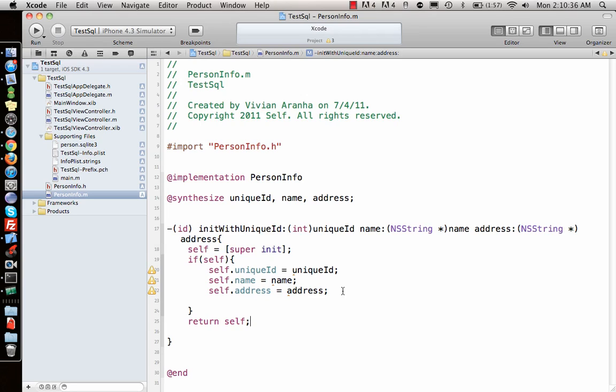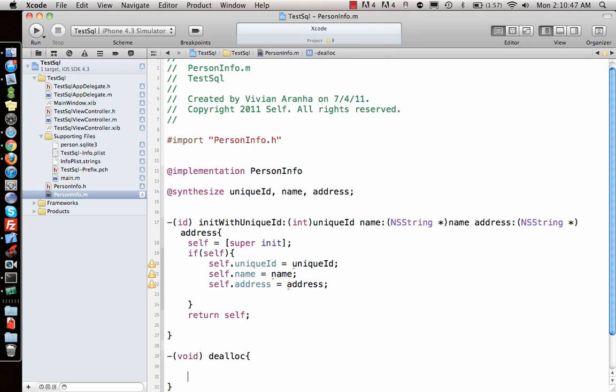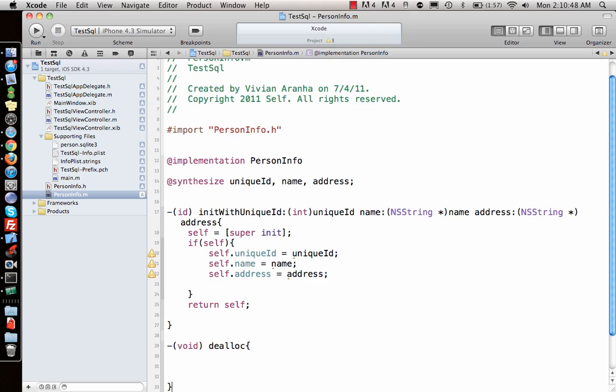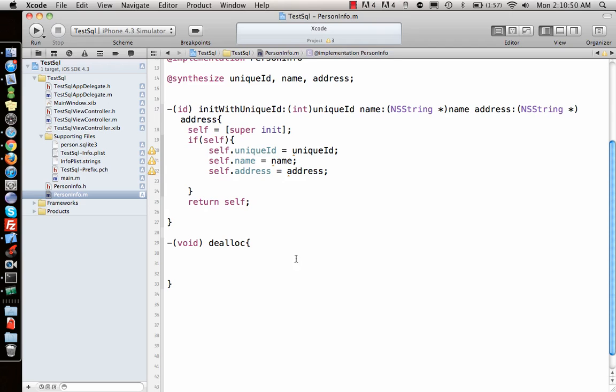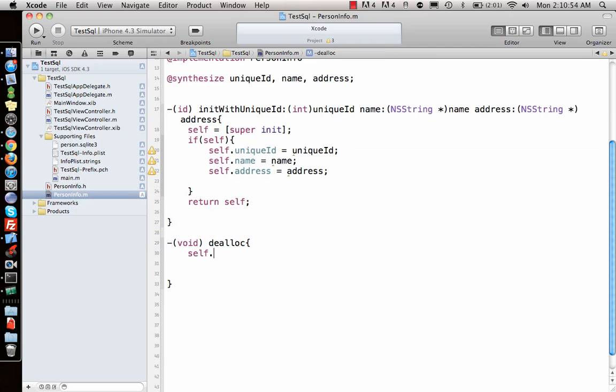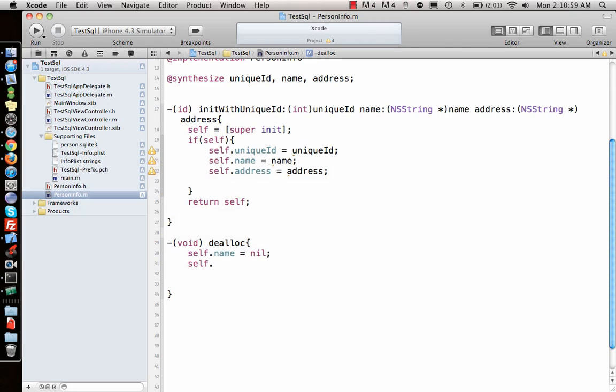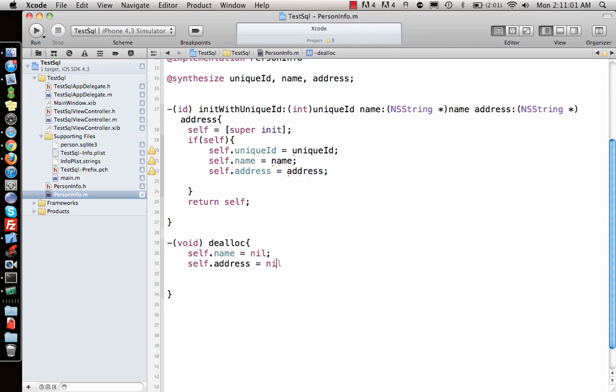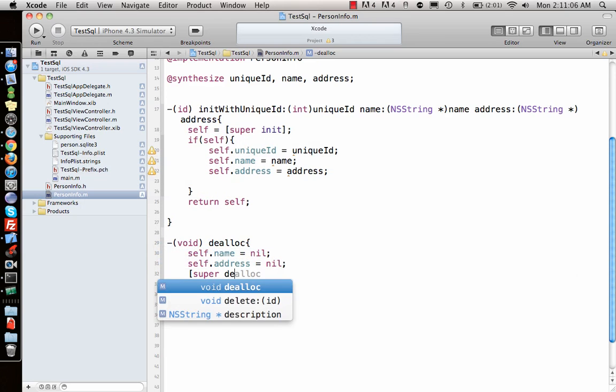We have this function written. It's always better to write the dealloc function too. In dealloc, I'll set self.name equal to nil and self.address equal to nil, then call super dealloc. Once we have this, the PersonInfo class is good to go.